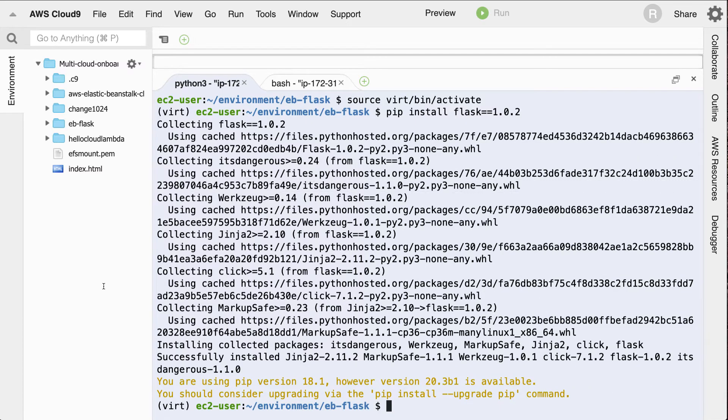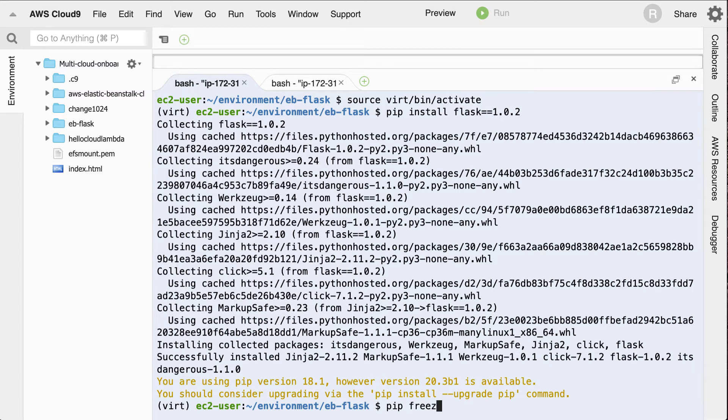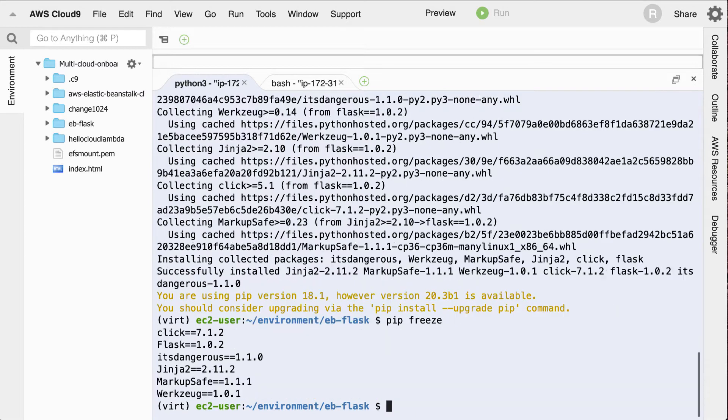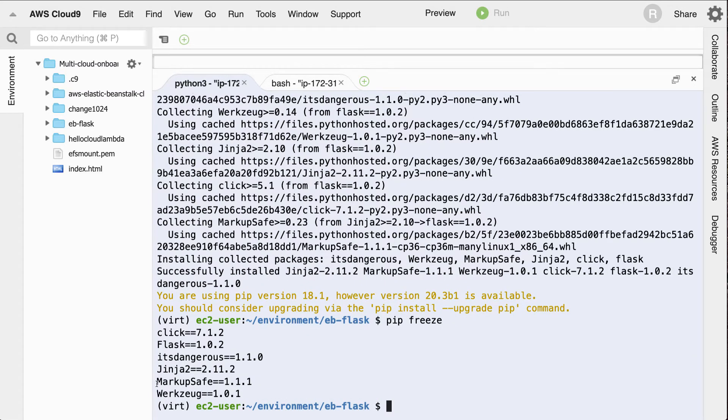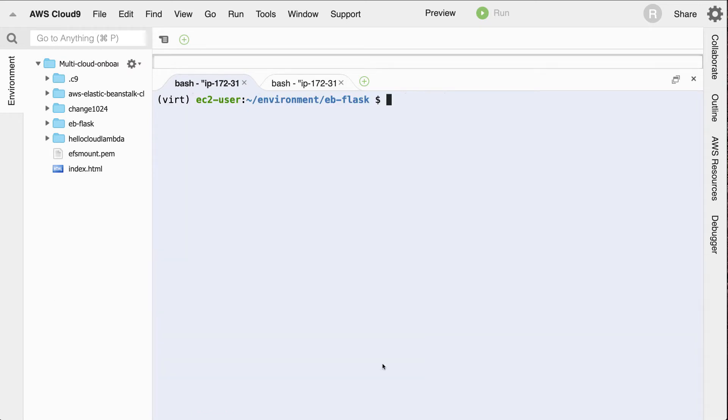Great. And then I can also run pip freeze. What this will show me is that these are the different packages that were installed in that flask application.